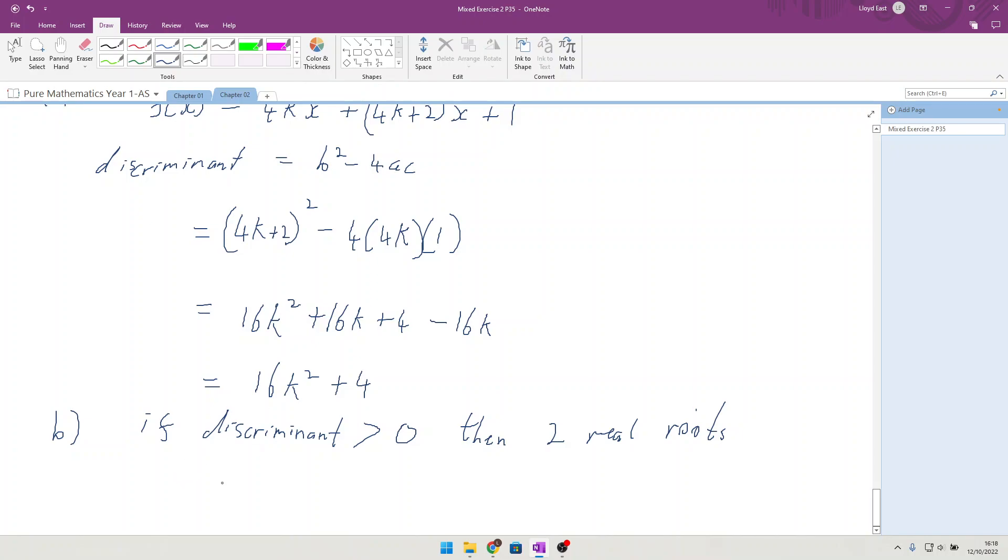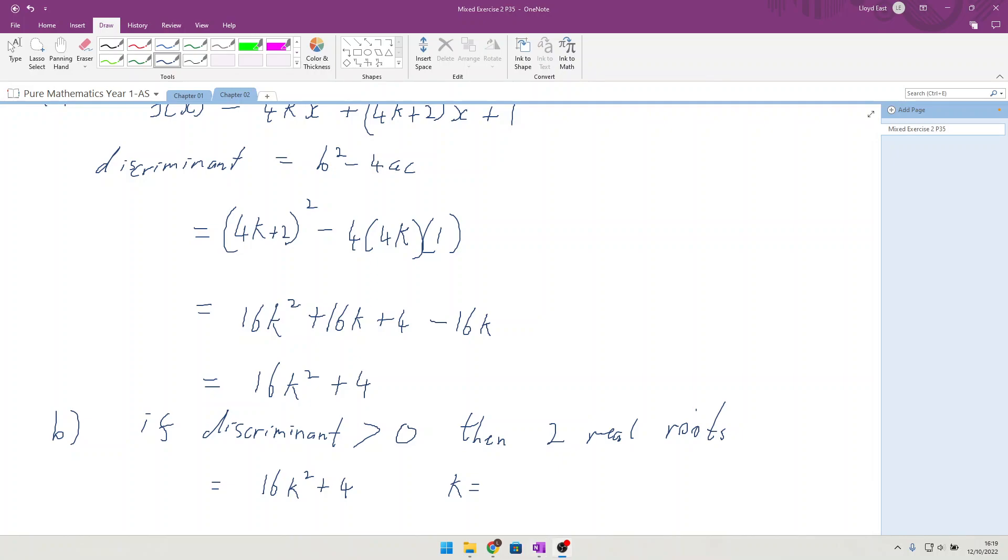If we have any value of k, we can say 16k² plus 4. We can see that's going to be positive all the way through. So k² is greater than or equal to 0, which is greater than 0.